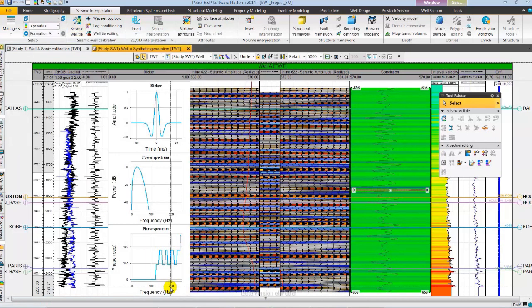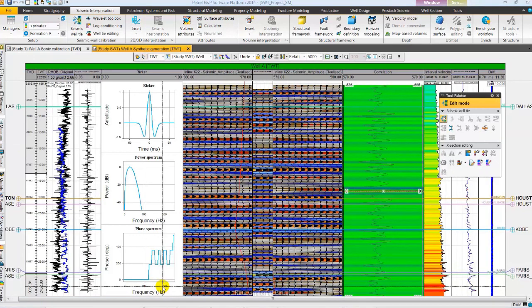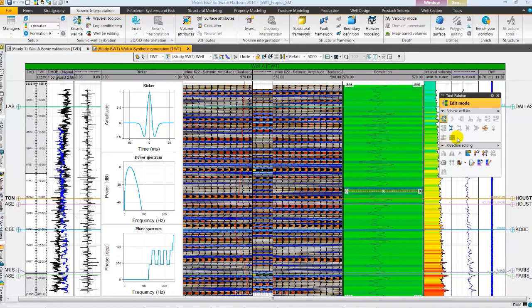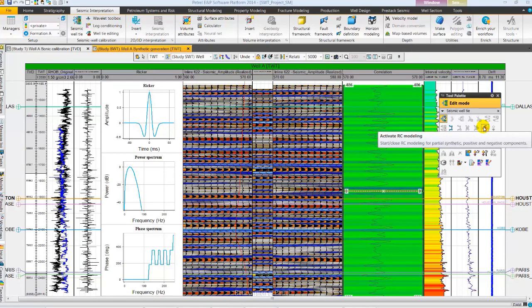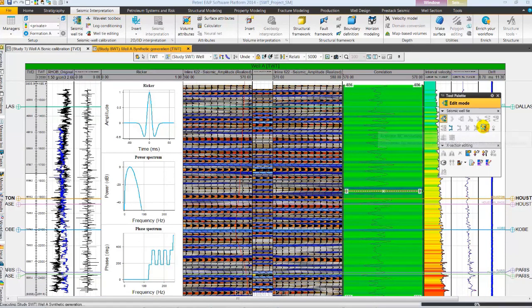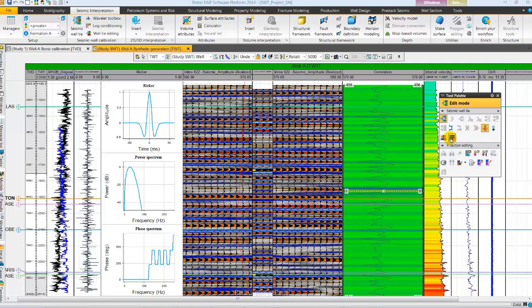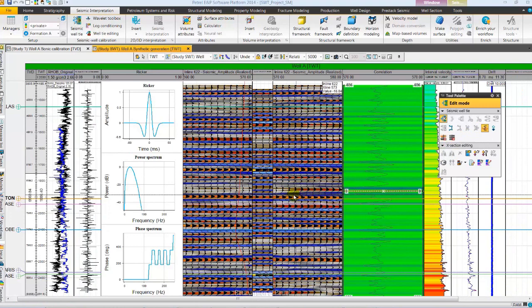We notice some improvements in the match. Let's next do RC modeling for partial synthetic generation. Let's activate it from Seismic Voltaire tool palette. By default it is generated for the full range. Let's delete it.